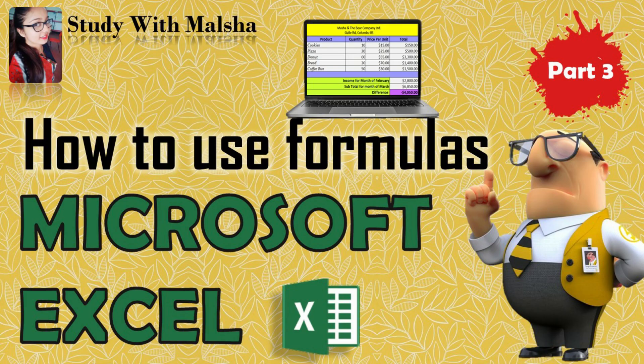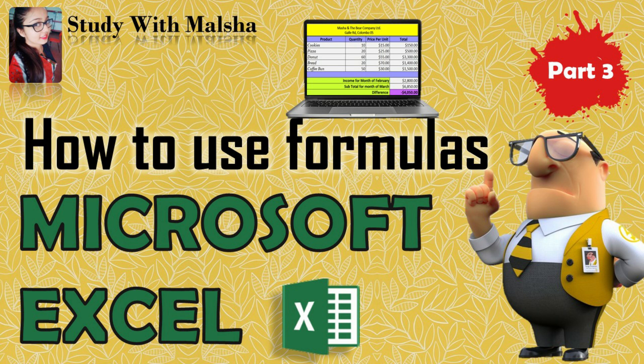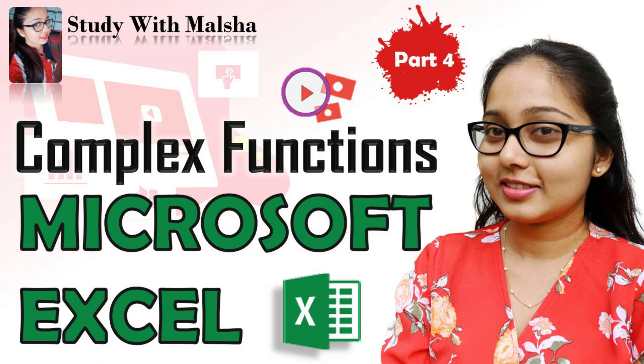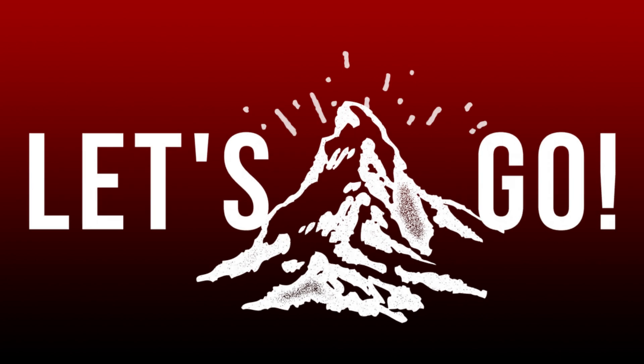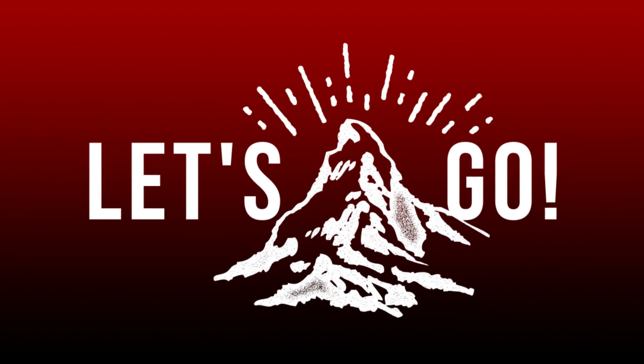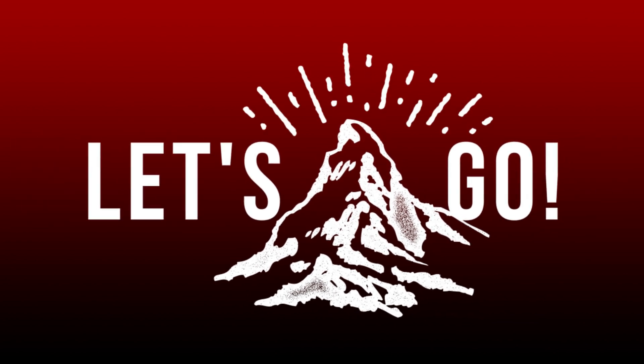Now before starting the lesson, I'd like to inform you that this lesson is related to the previous lesson in our Excel playlist. So if you haven't practiced the steps of the previous video, please go through and practice those steps first. Okay, so then let's start our lesson.